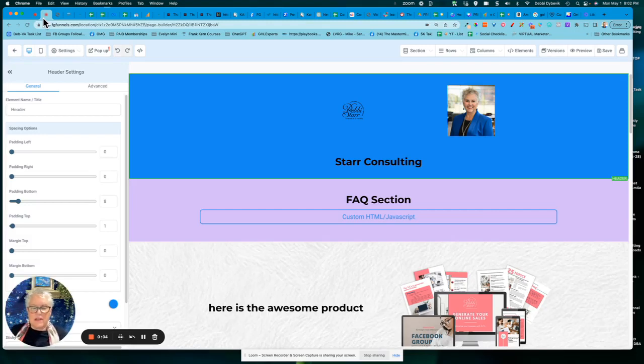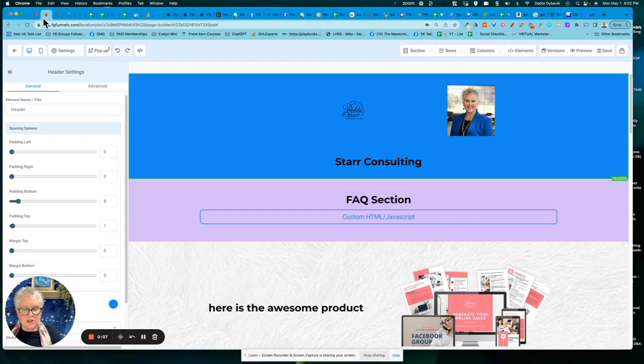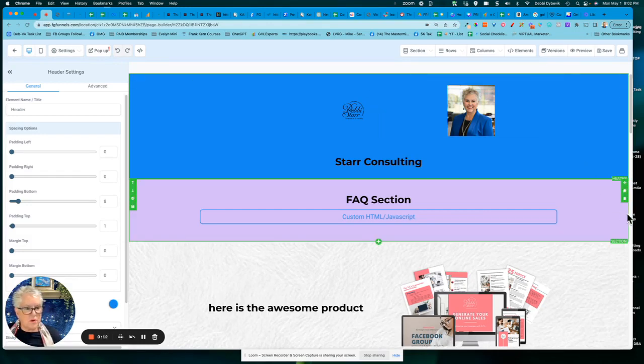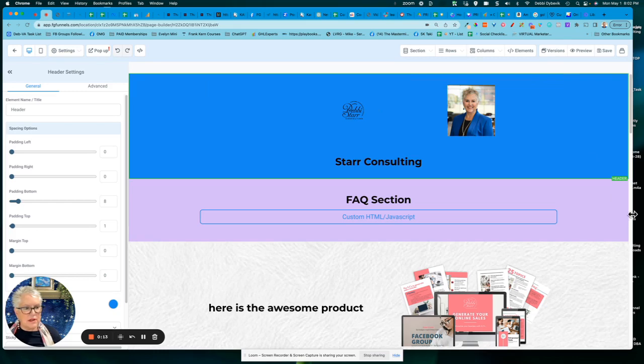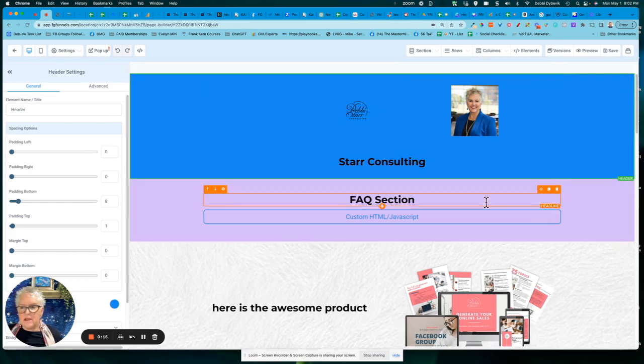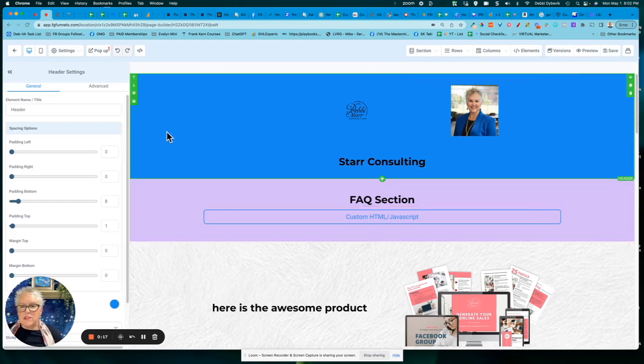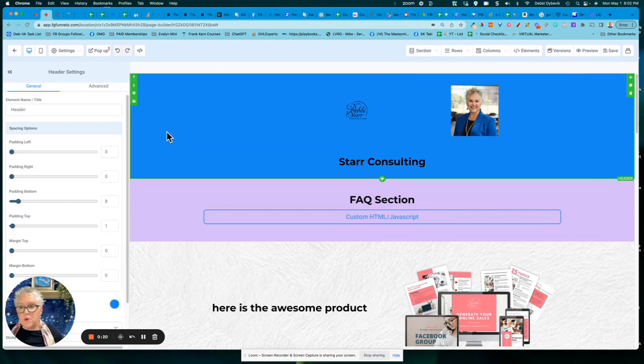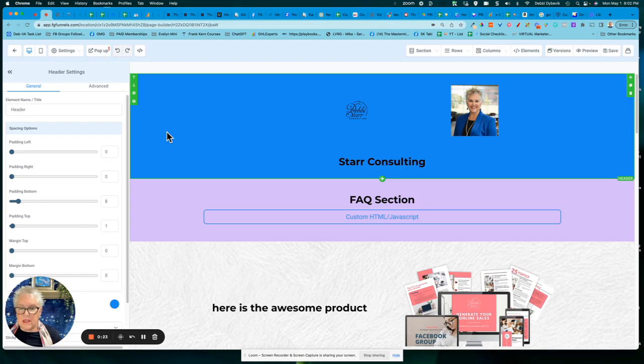Somebody had a question about saving global sections in Go High Level slash Funnel Gorgeous or any of the other white label programs. So I just wanted to do a quick video and show you there's two different ways that you can save sections. One is in a global section. The other one is a template.